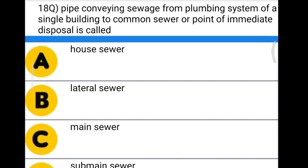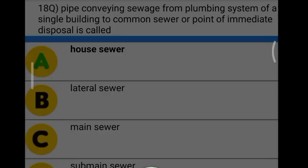Next question: a pipe conveying sewage from the plumbing system of a single building to a common sewer or point of immediate disposal is called — Option A: house sewer. Option B: lateral sewer. Option C: main sewer. Option D: sub-main sewer. The correct answer is option A, house sewer.